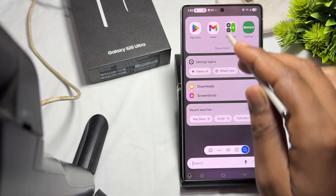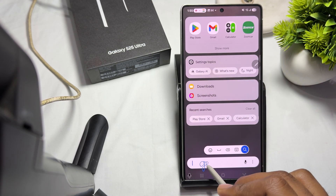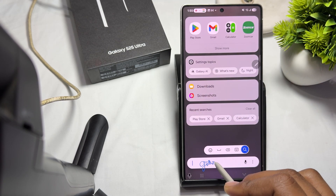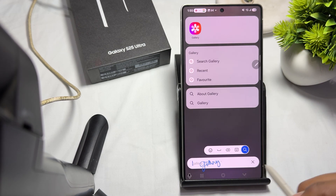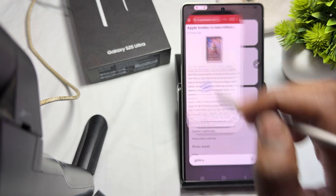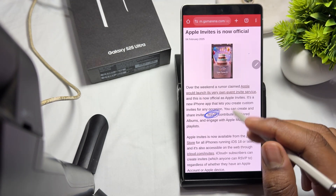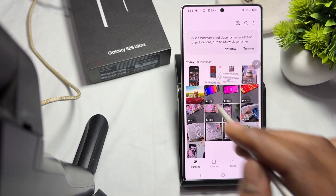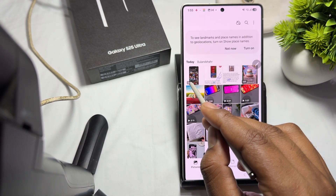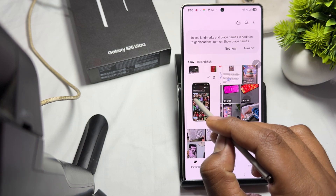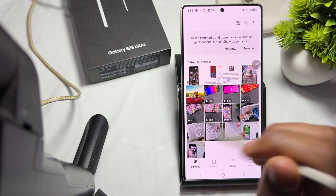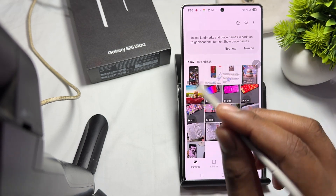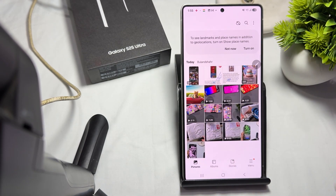That is the way to create a GIF, and here you can see it tagged as a GIF in your gallery. Thank you, have a nice day, and subscribe to the YouTube channel for further information.